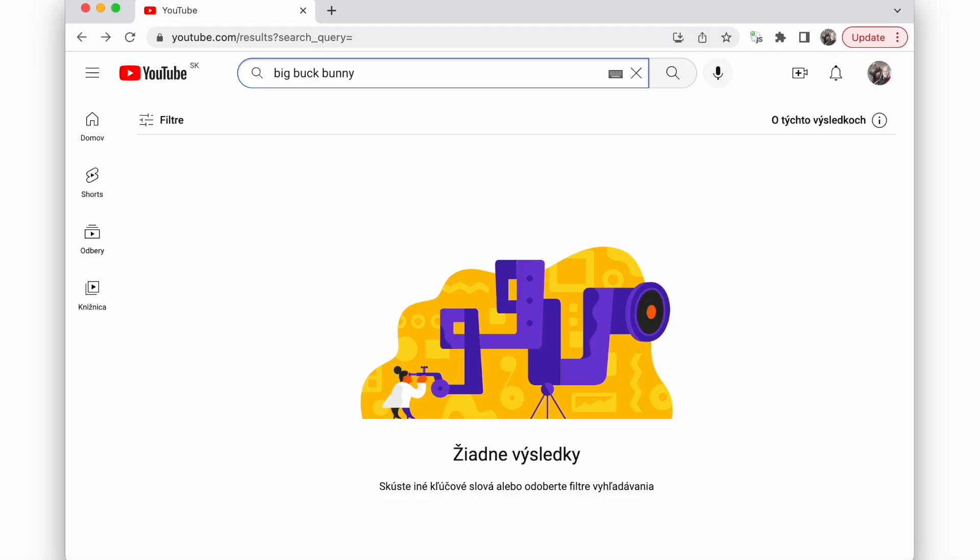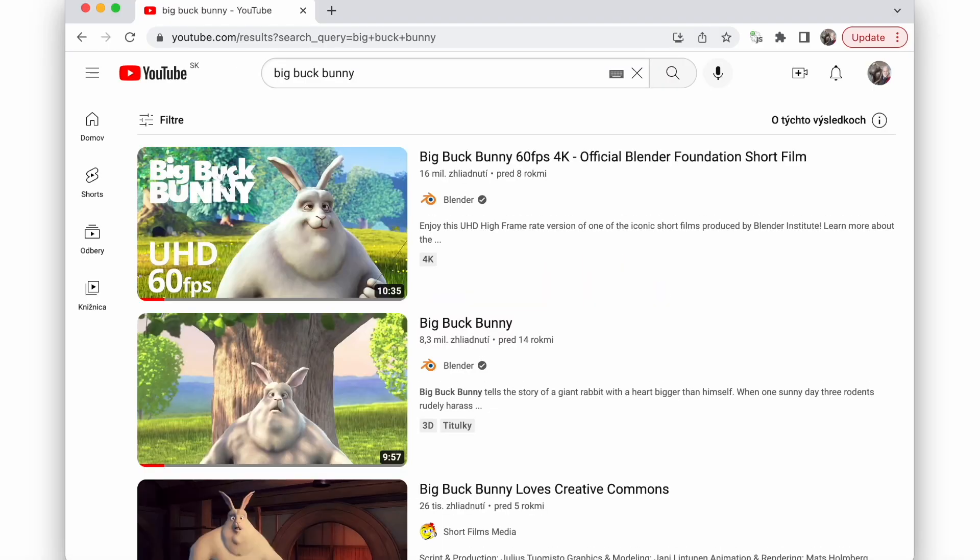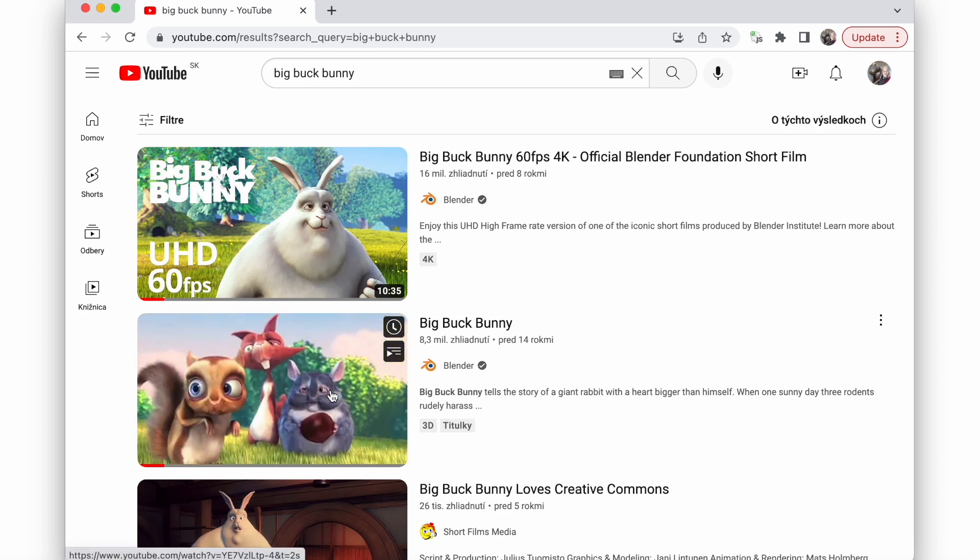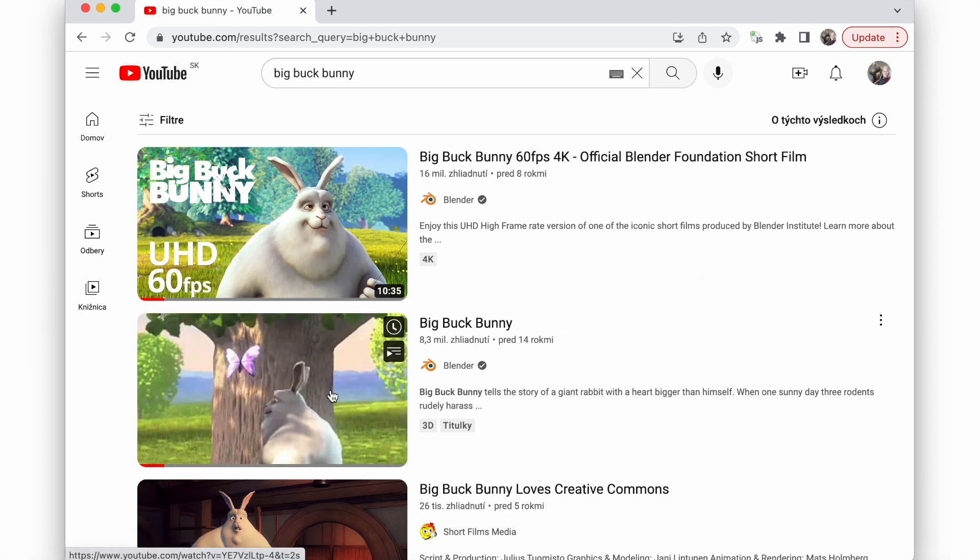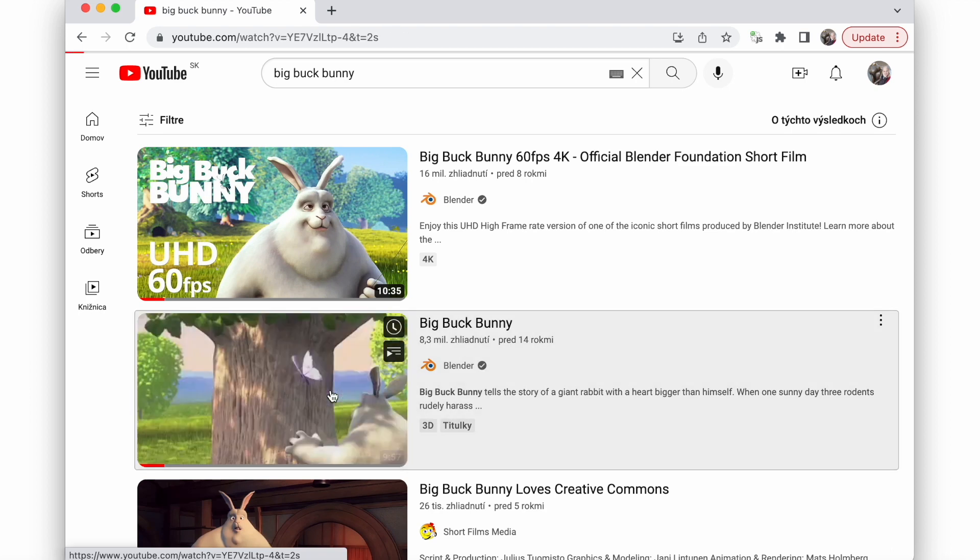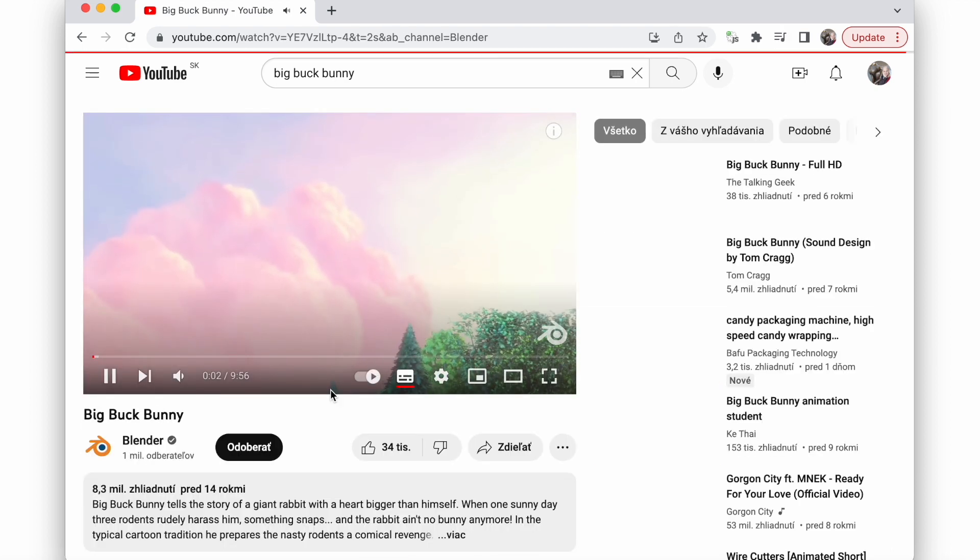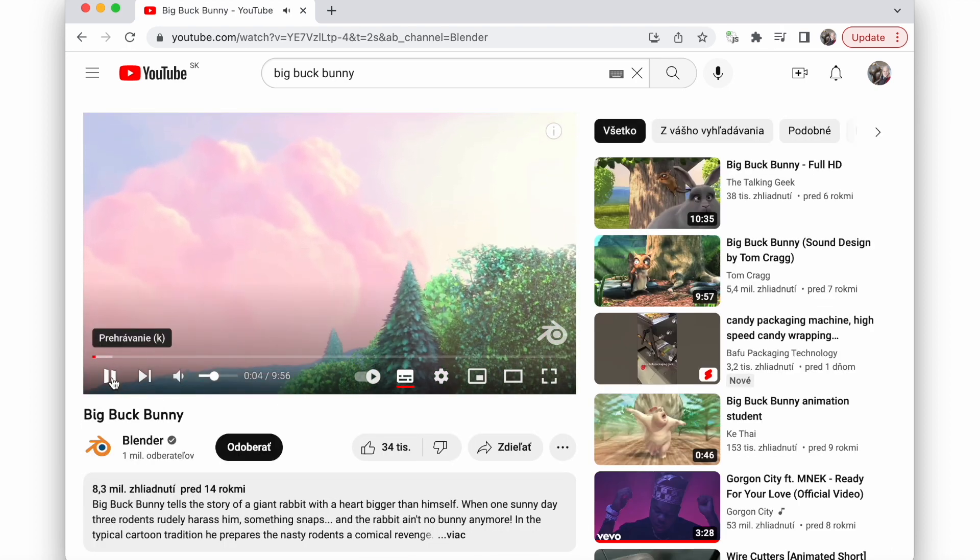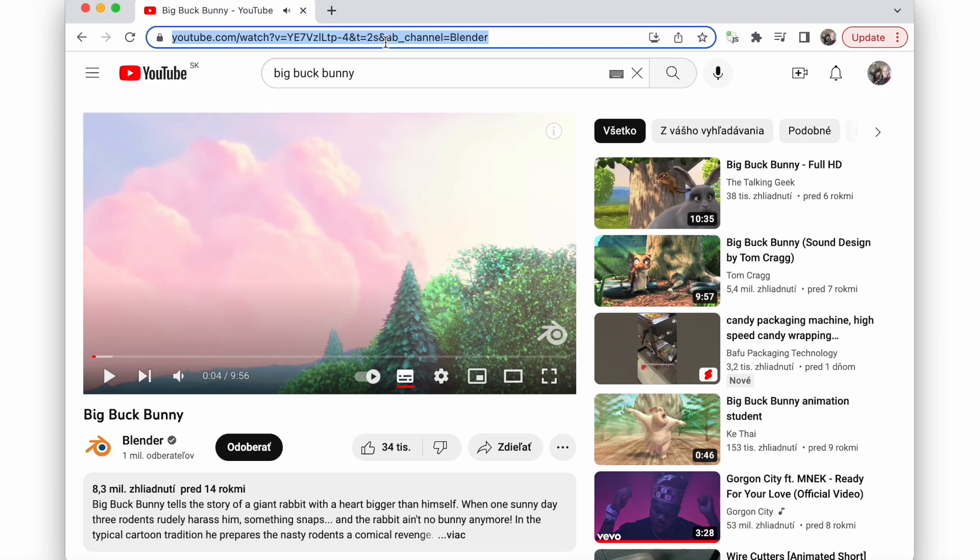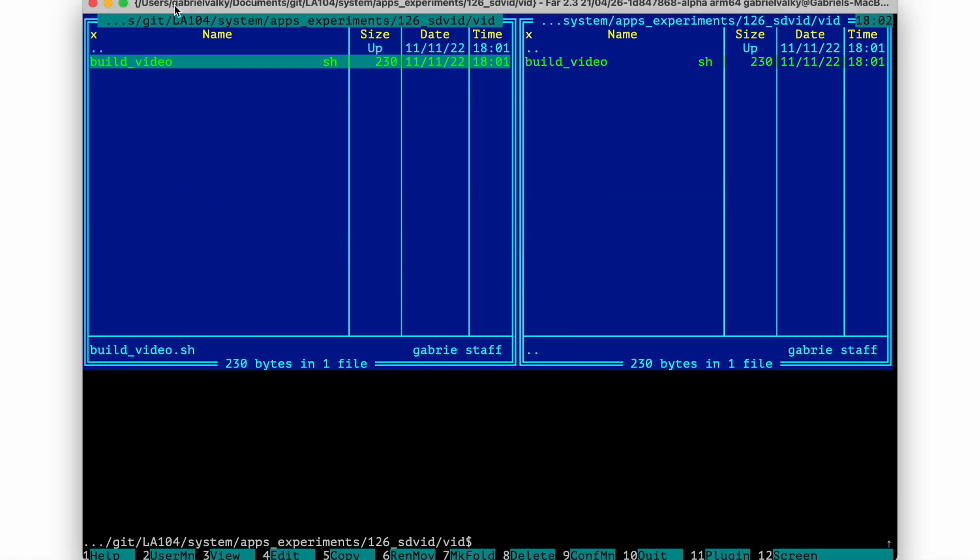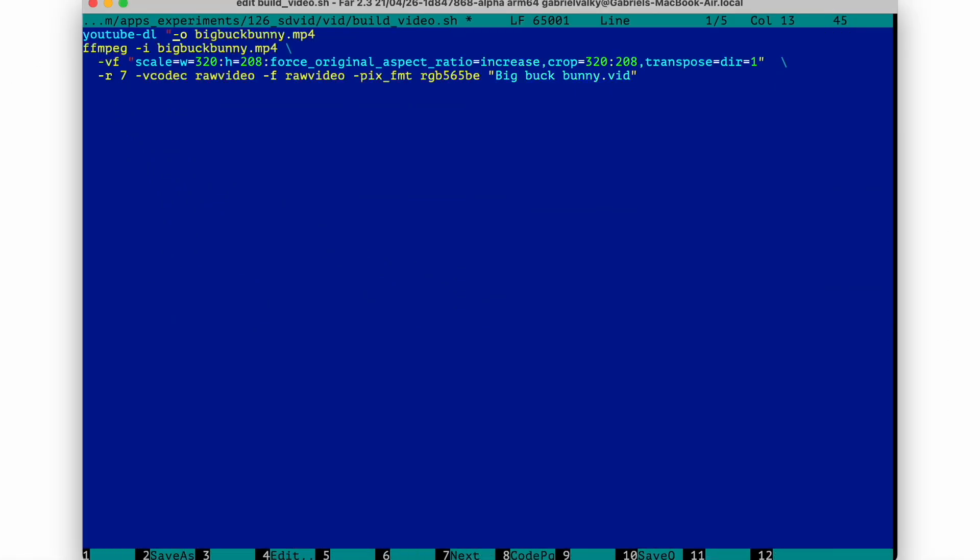Now I will show you how to turn any YouTube video into a format which LA104 can display. Just find the video you like, you don't need 60fps UHD, the second one should be sufficient. Just copy the URL link and pass it to this script I prepared. Don't forget the quotes.